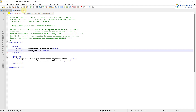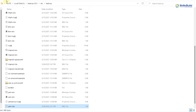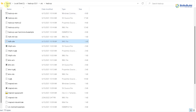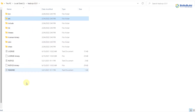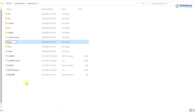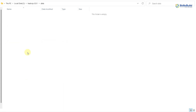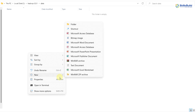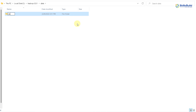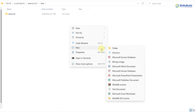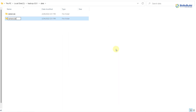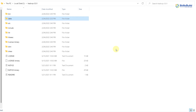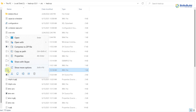Before editing hdfs-site.xml, we need to go back to the Hadoop folder and create a new folder named data. Inside the data folder, create two new subfolders: one named datanode and one named namenode. Hit enter after each. We are good to go — now go back and we are ready to edit hdfs-site.xml.